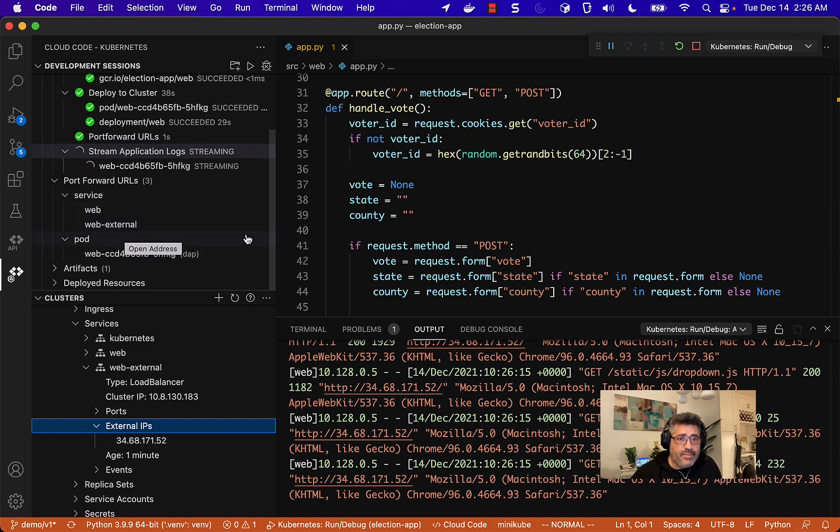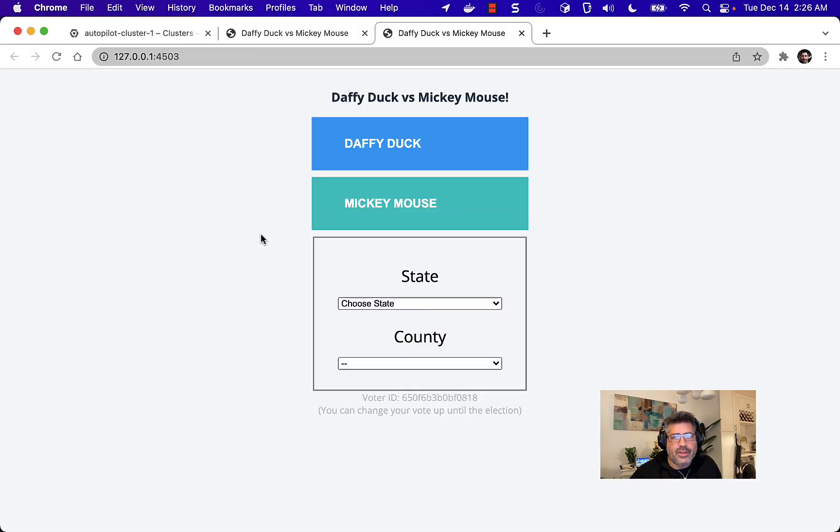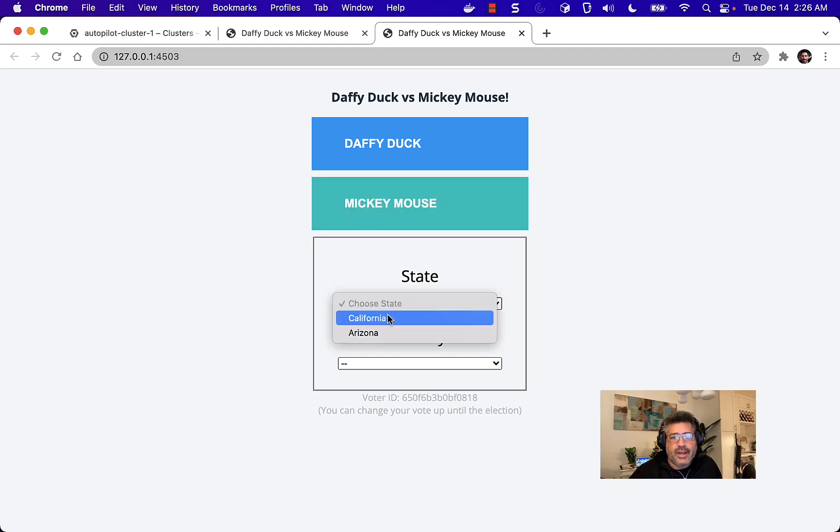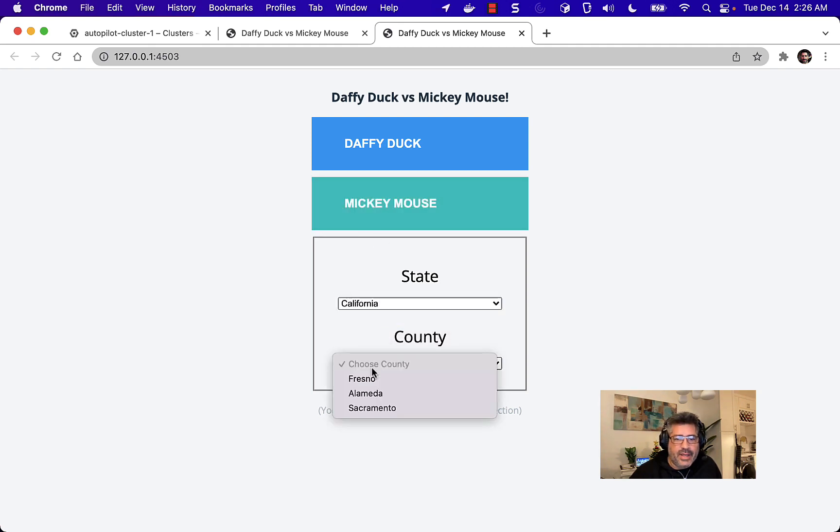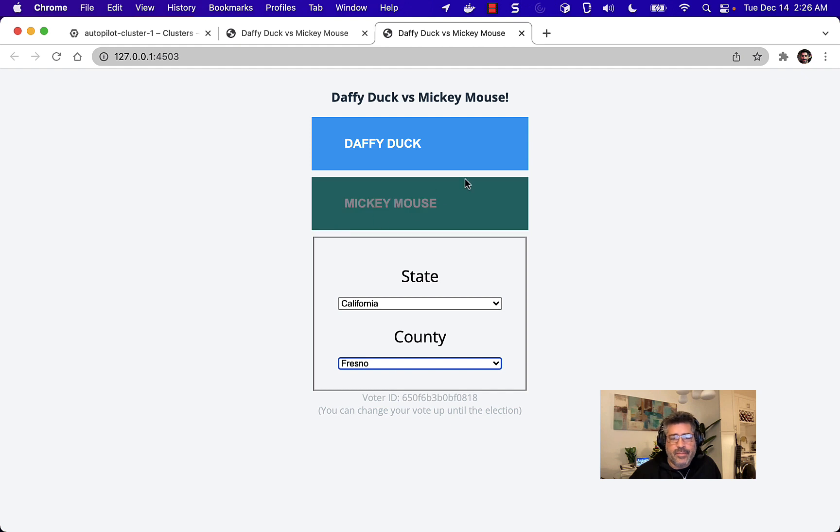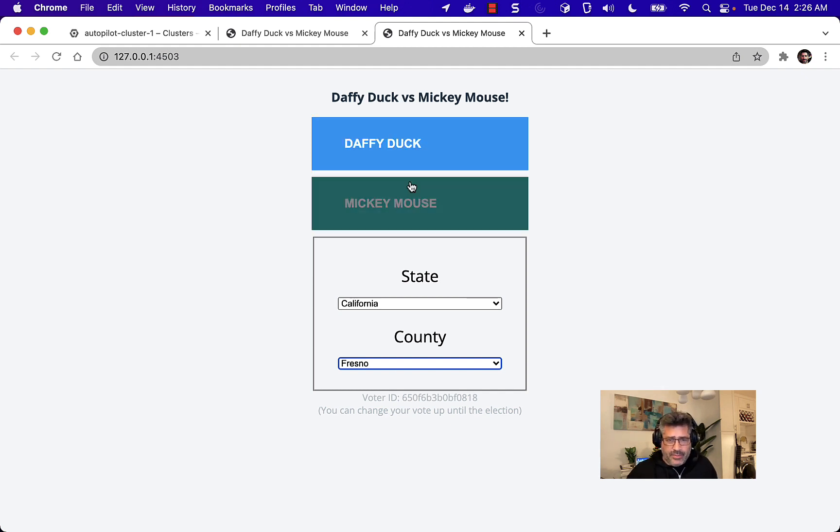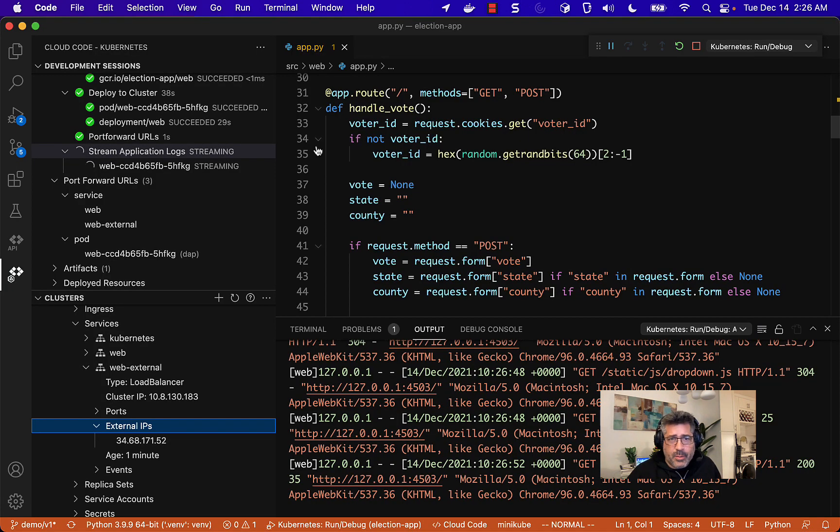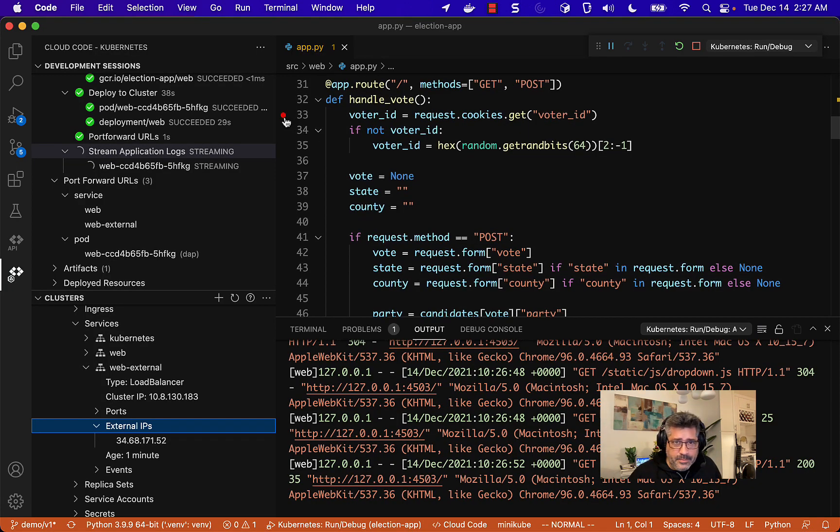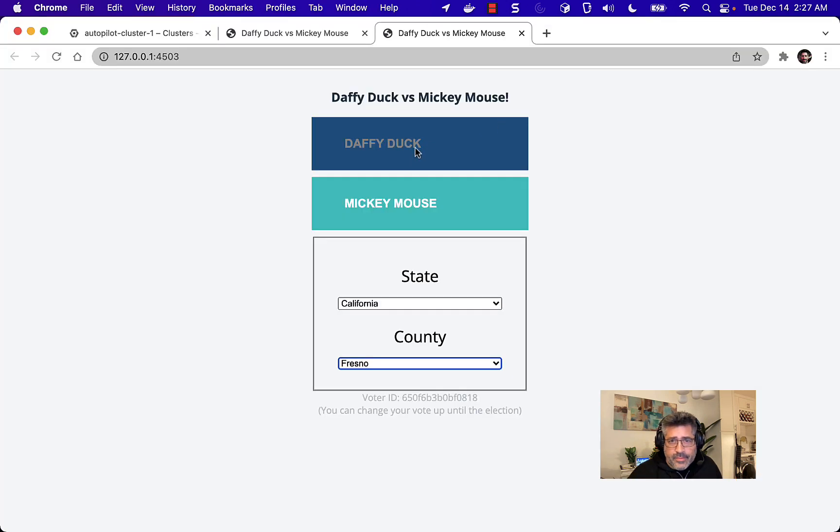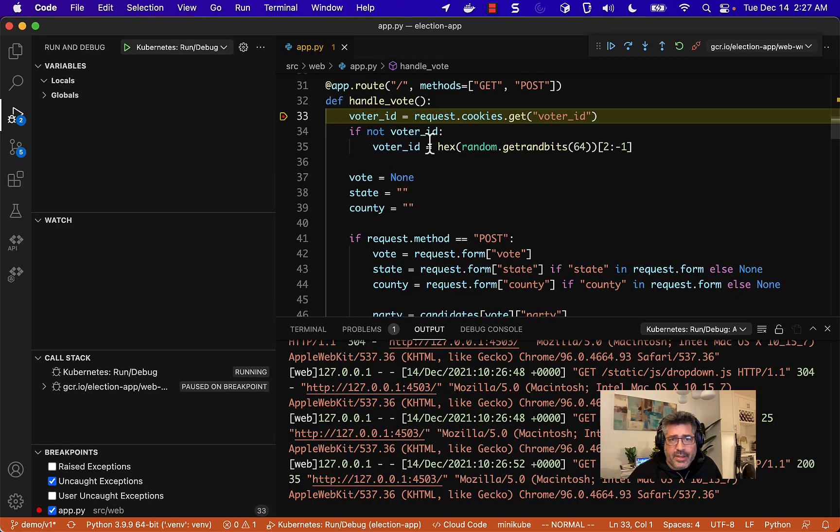So, I'll just open up the webpage using this and I will set my state and my county. And I guess before I vote, let me go ahead and set a break point. And let's vote for Daffy duck. And there you go. Break point got hit.